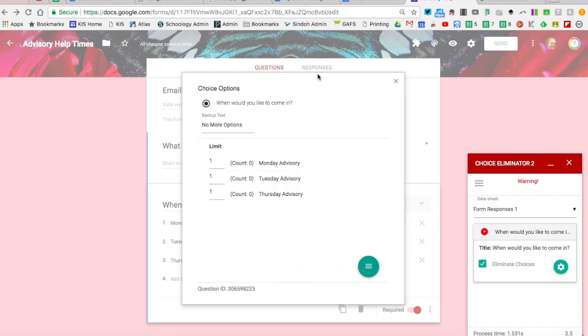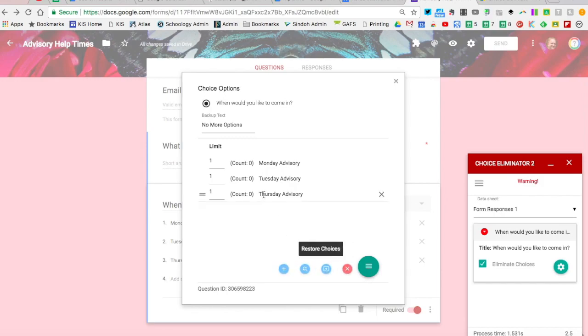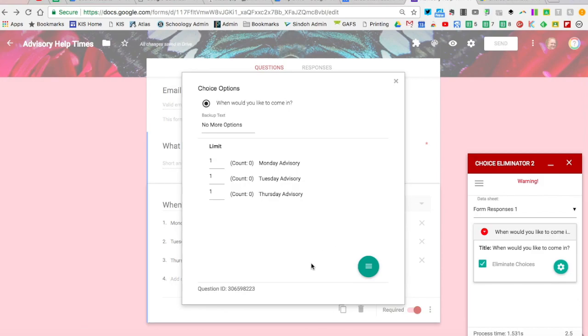Also, if you want to use the form over and over, you can go to the Responses tab and delete all responses, but you'll also have to come in here and restore choices in the add-on as well. Even if responses are deleted in the form, you'll still see a count here, so you'll have to go back in and hit 'Restore Options.'